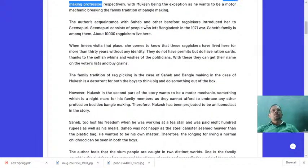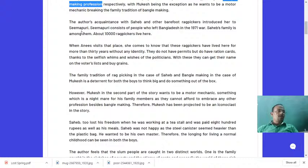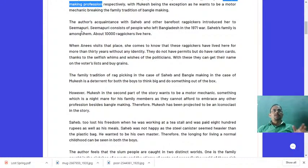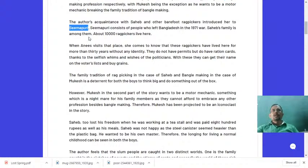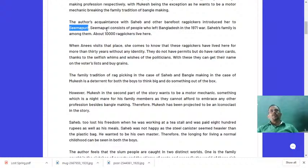The author's acquaintance with Sahib and other barefoot rag-pickers introduced her to Seemapuri. Seemapuri is the place where Sahib and his family are located and have their rag-picking business. Firozabad is the place where Mukesh and his family are involved in the glass or bangle-making industry. These are the two key locations in this lesson.